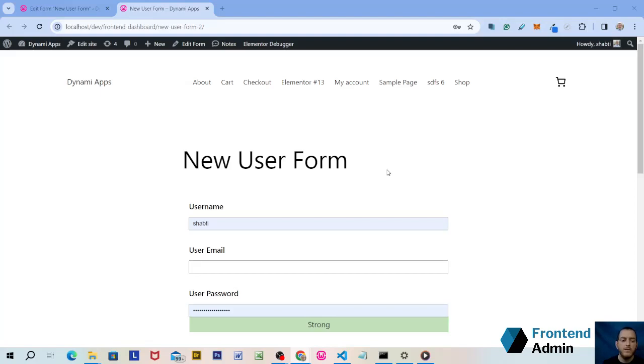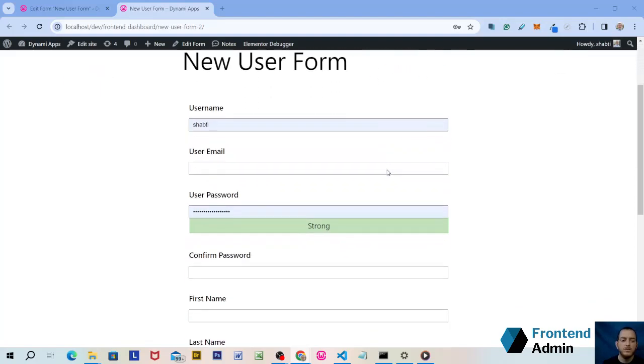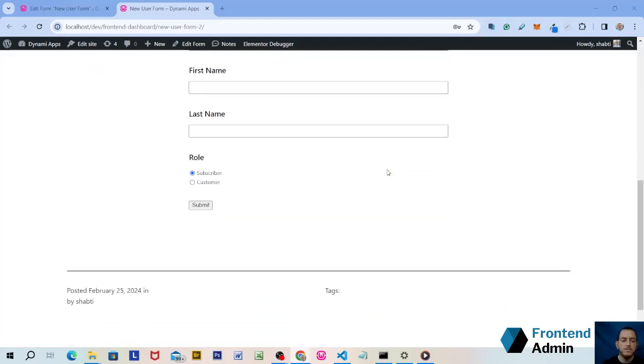So as you can see, we have a fully functional registration form with all the required fields. It's that easy.